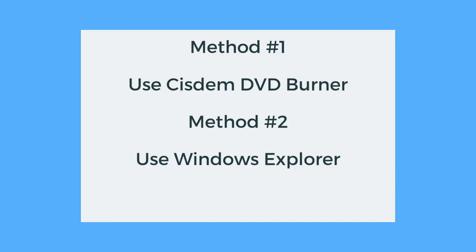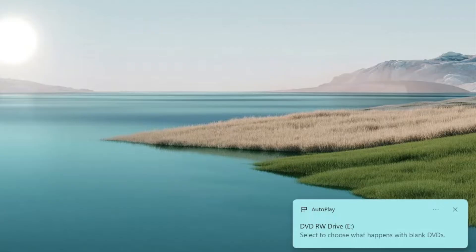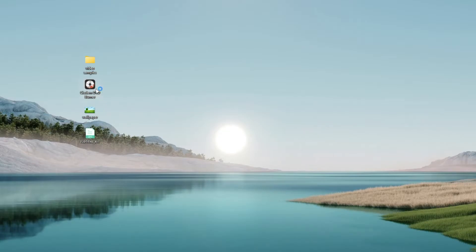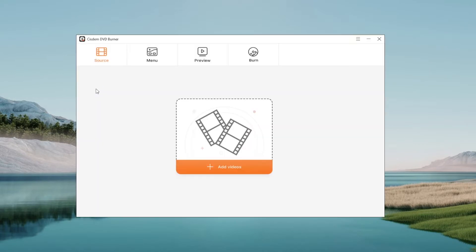Now, let's know how to burn a DVD on Windows with Cisdem DVD Burner. Step 1: Insert a blank DVD into the DVD burner drive of your Windows. Step 2: Launch Cisdem DVD Burner.